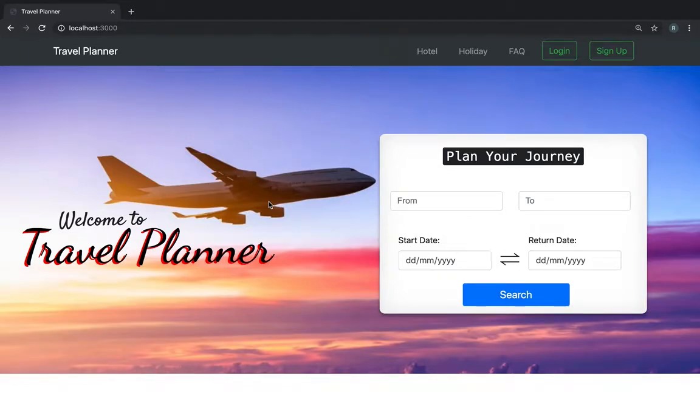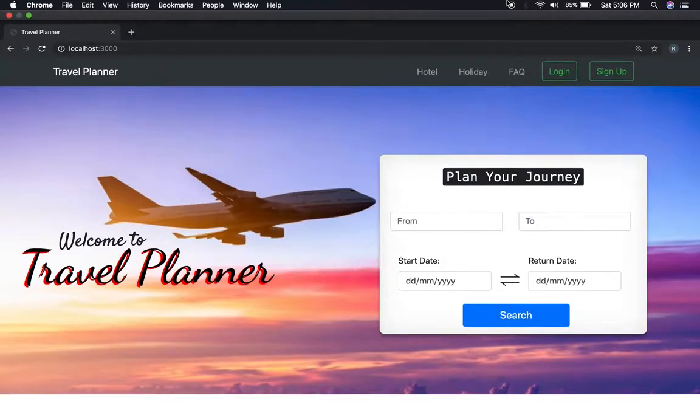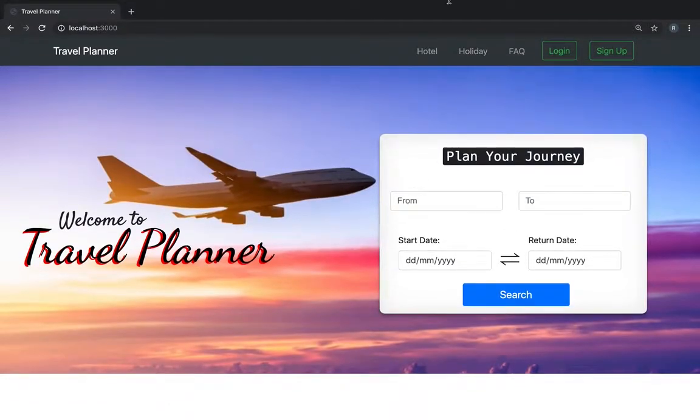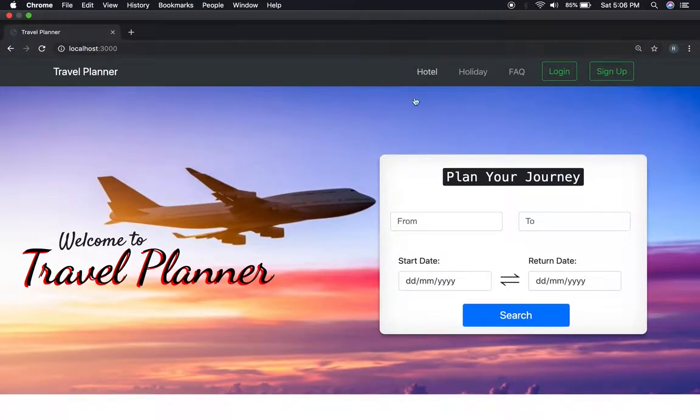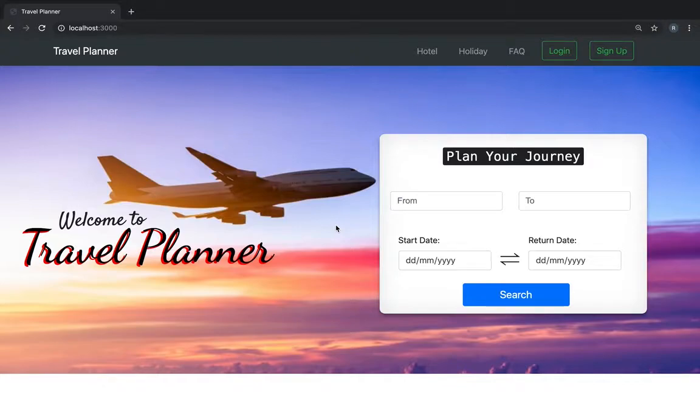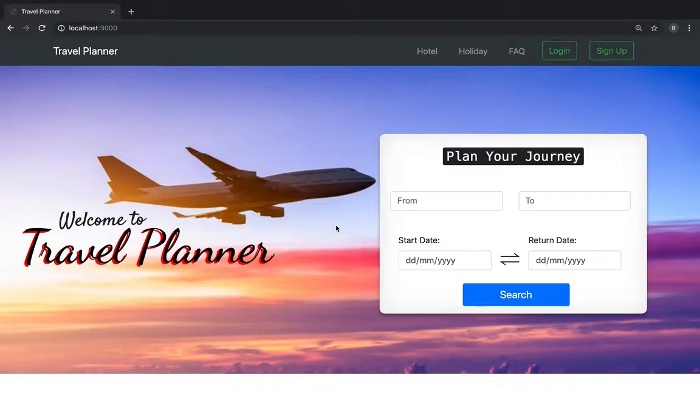My name is Ritwik Sharma. I'm a student at AttainU from the Nightingale batch and I'm here to make a presentation of the project I made. The name of the project is Travel Planner.